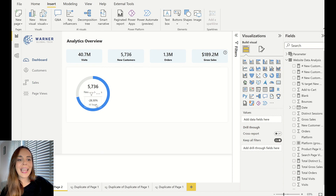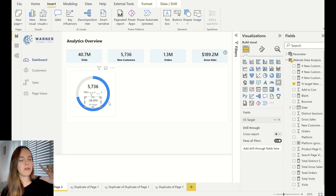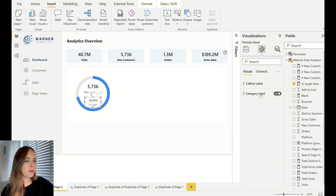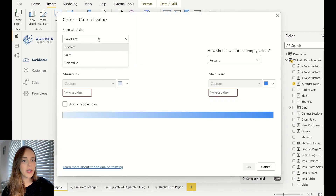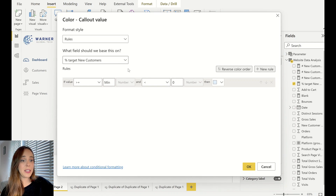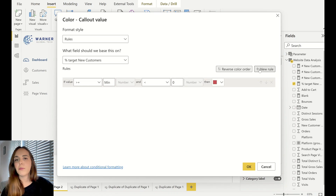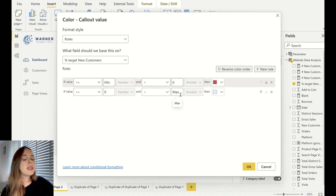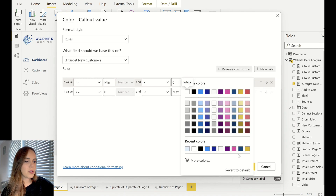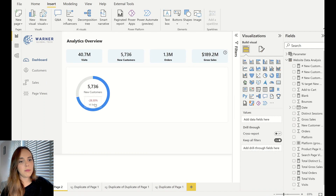Here is our new KPI shape-visual combination of visuals — whatever you want to call it, this is our new visual. The only thing that is missing is the red and green that I added in my original visual. I'm going to go to the formatting pane and in the callout value apply some conditional formatting. I'll apply a rule: if the percentage of customers is lower than zero then put the text as red; if it's higher than zero then I want the KPI card to be green.